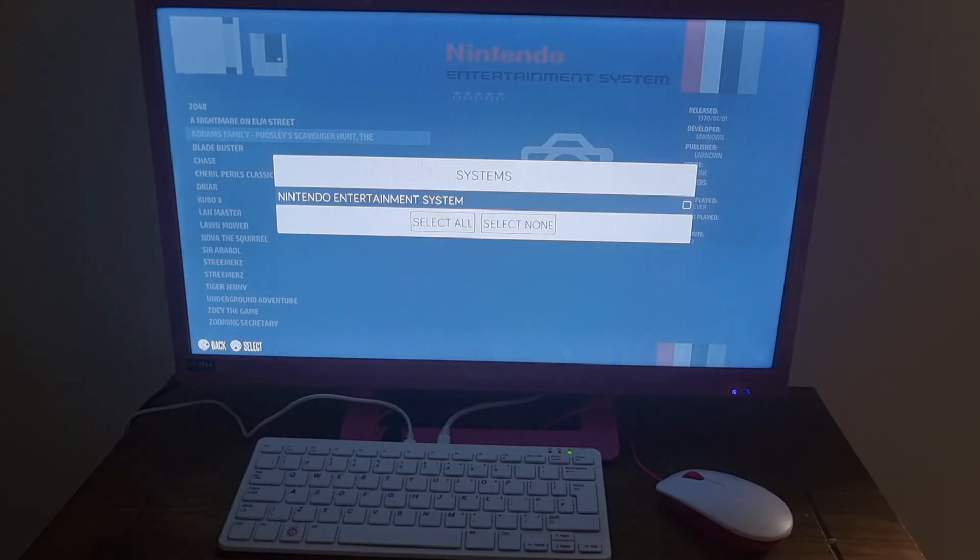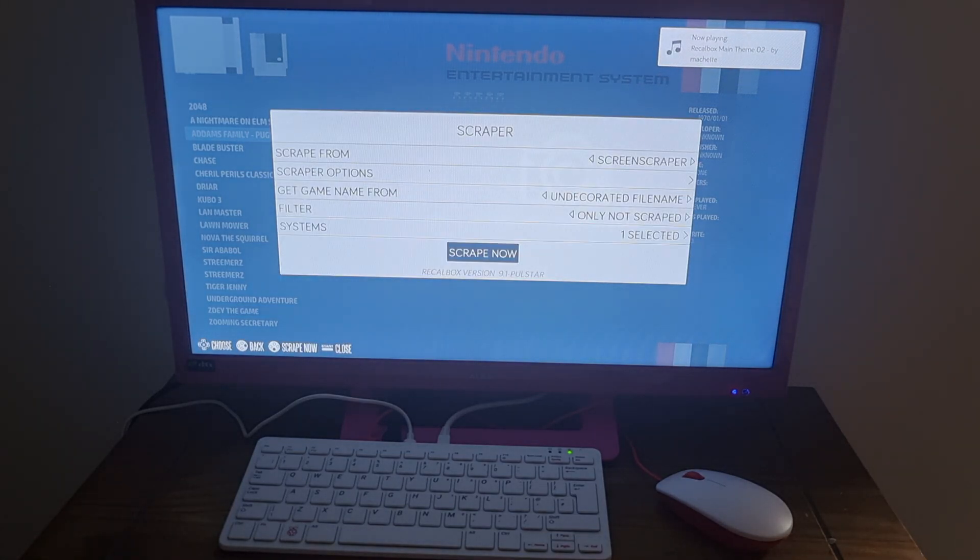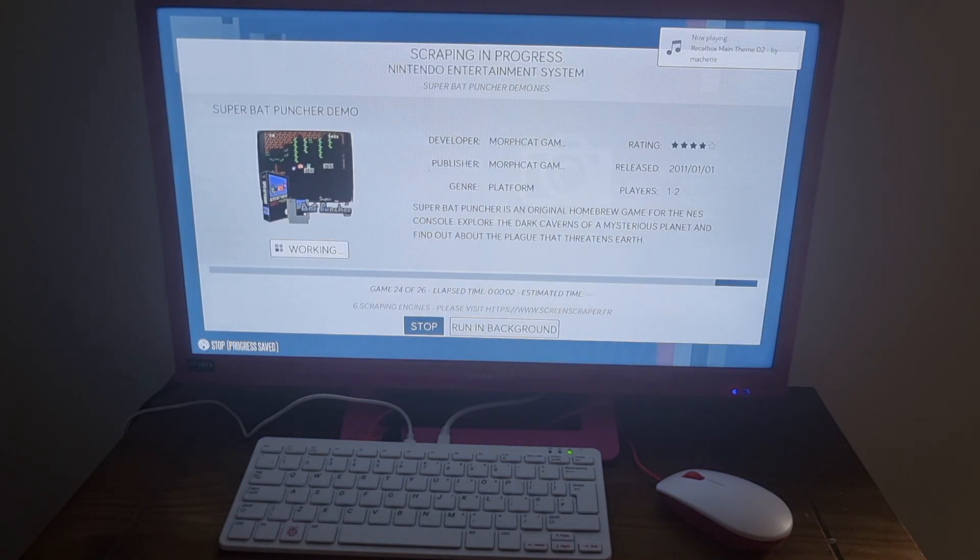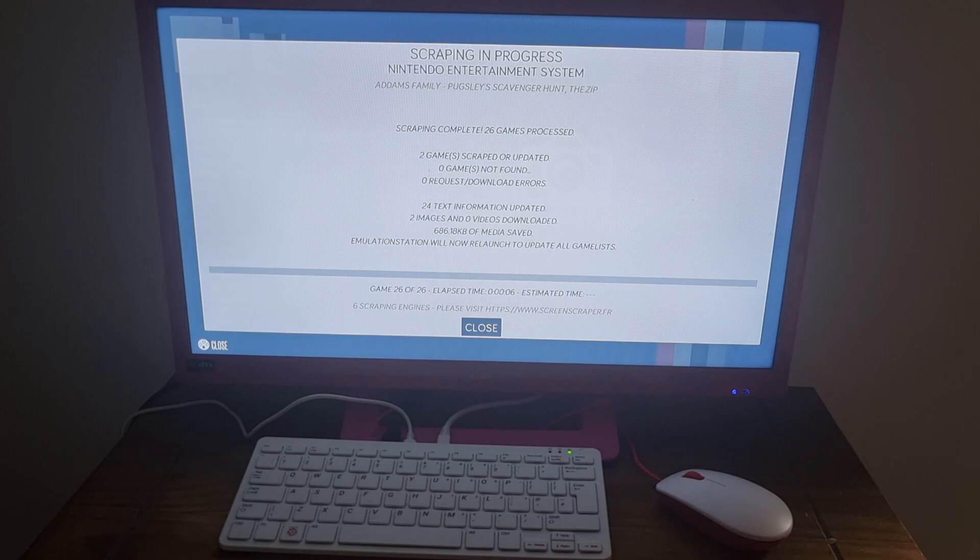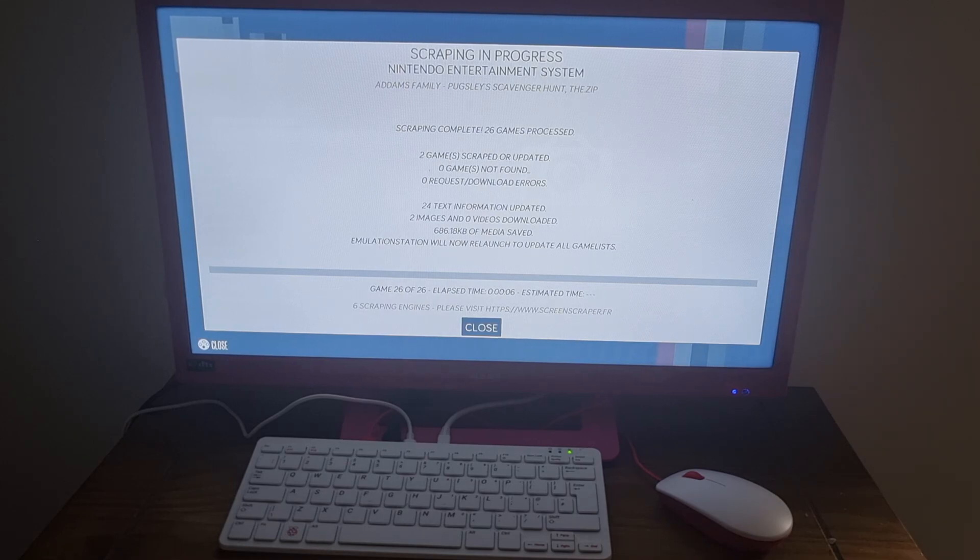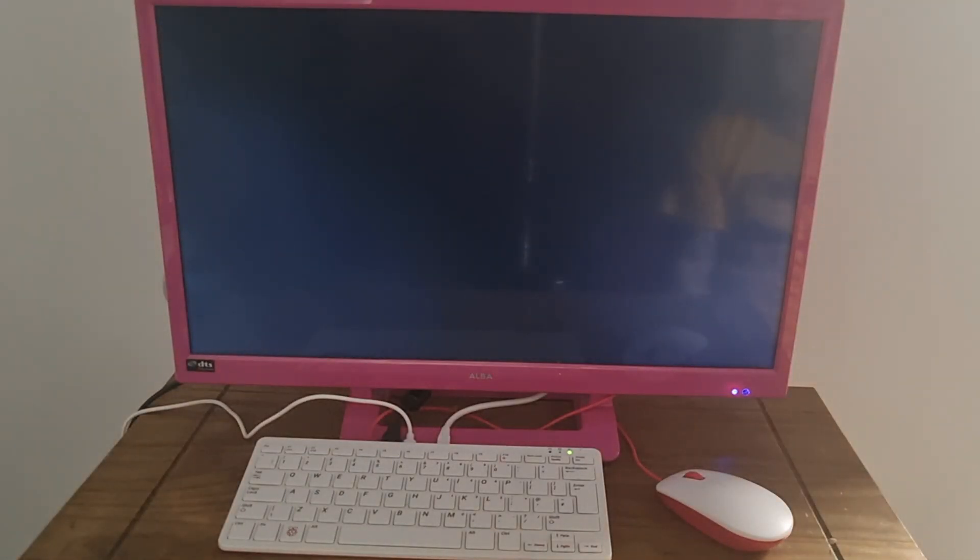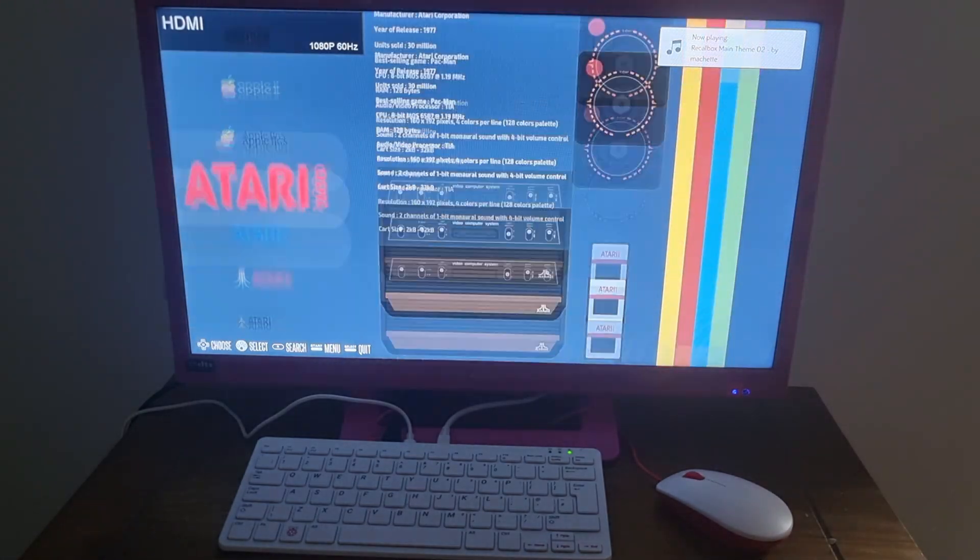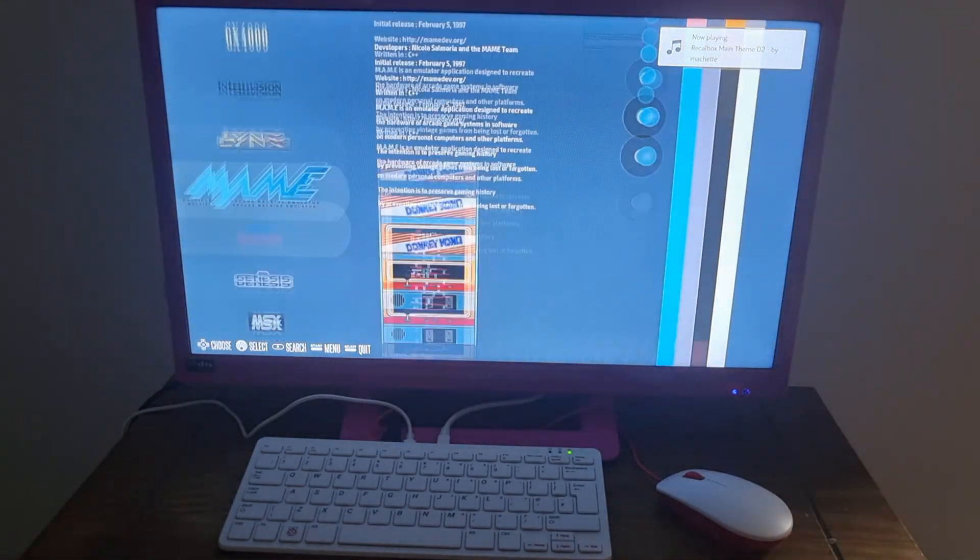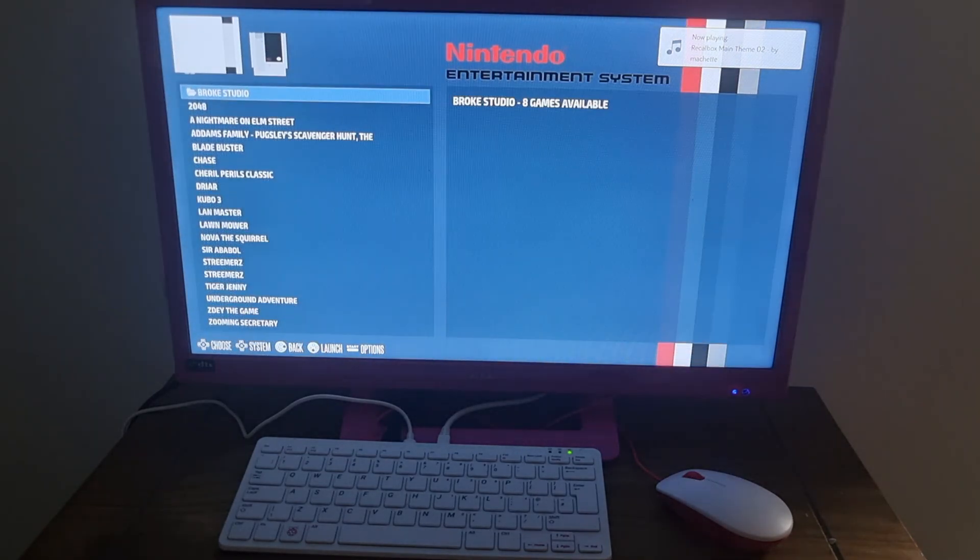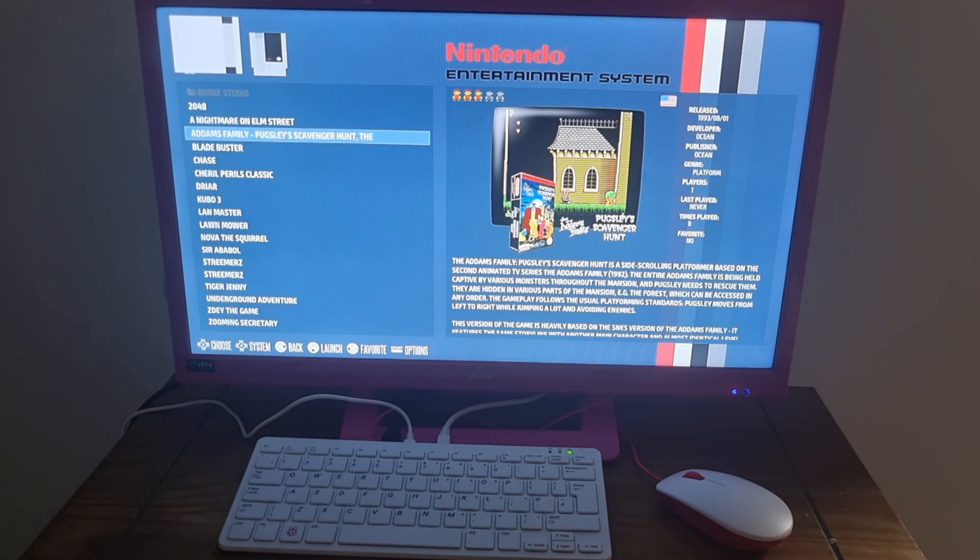And just go down to Systems and make sure that's a Nintendo NES is selected. Back out. Scrape now. And here we go. It's now scraping artwork. And just let recall box reboot itself again. And this time round, we should find artwork for Nintendo NES games that I've just put in. And here we go. So we've got Nightmare on Elm Street and Addams Family.